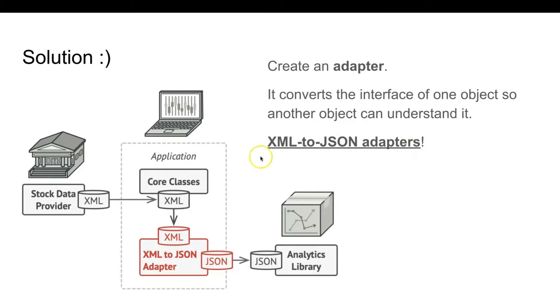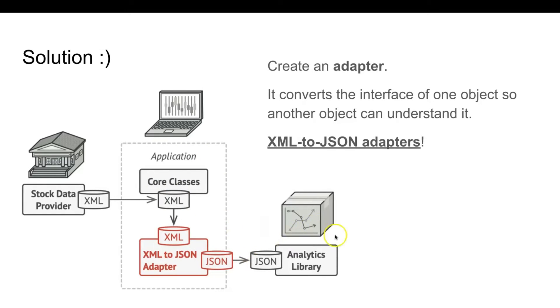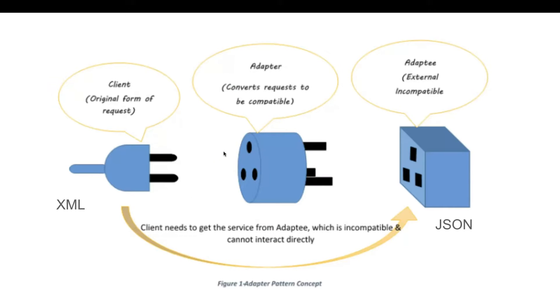We have an adapter that is able to process the XML that is used in the core application and adapt it into a format that is compatible with the third-party analytics library that uses JSON format. Here's a diagram that shows the XML to JSON adapter in action.